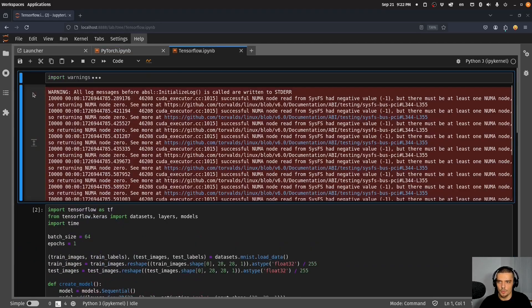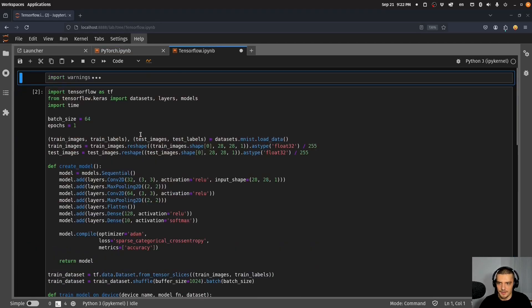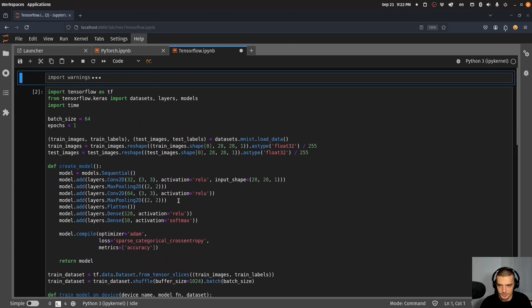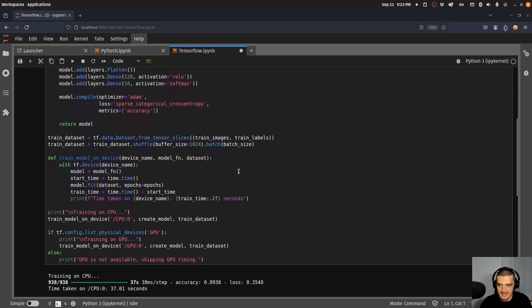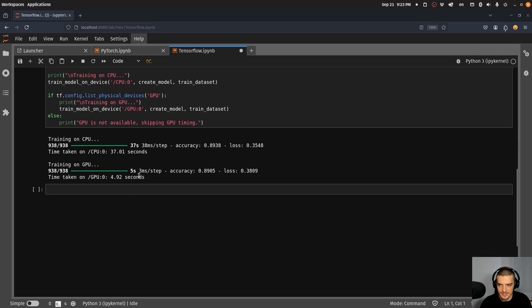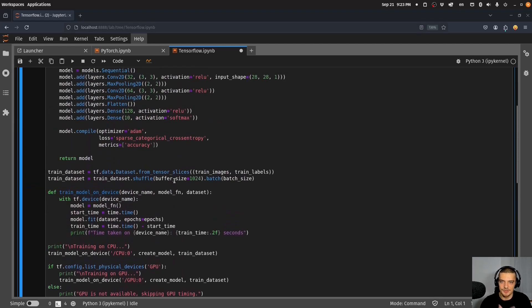Same works for TensorFlow. I'm not going to run the code here as well but same idea. We have a convolutional neural network, we load a data set and then we perform the training process with a CPU and a training process with a GPU. Here I specify the different devices and you can see on the CPU 37.01 seconds, on the GPU 4.92 seconds. So this is also accelerated by NVIDIA GPUs.